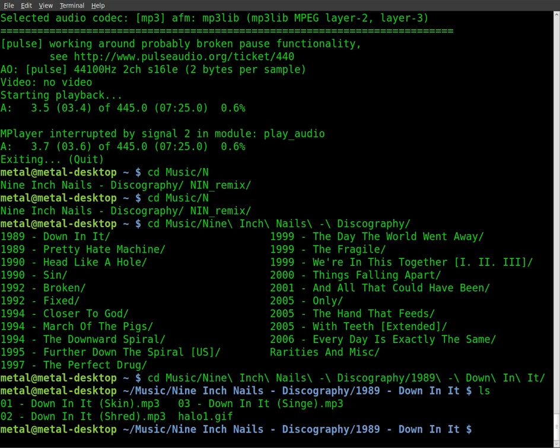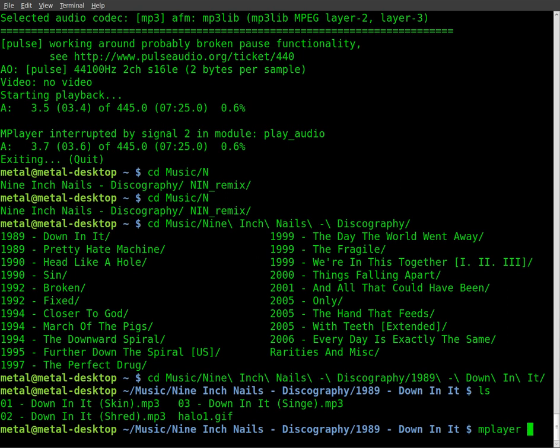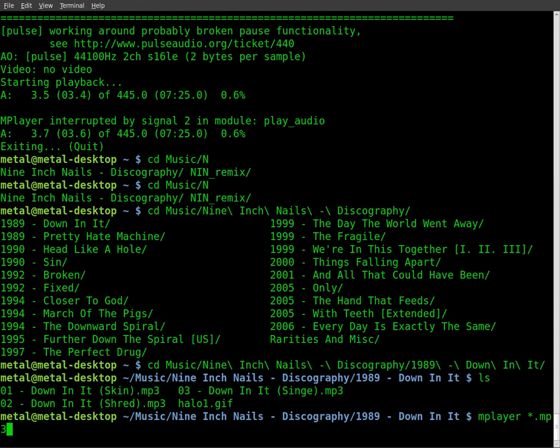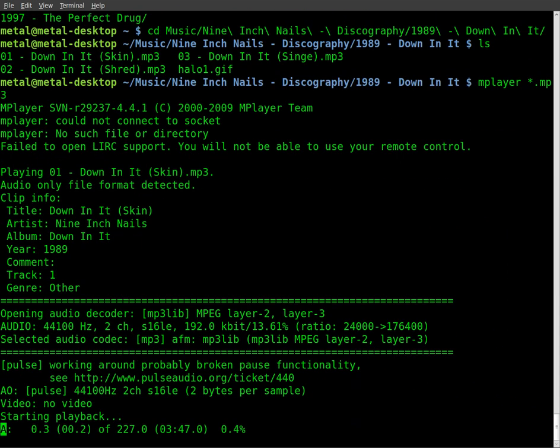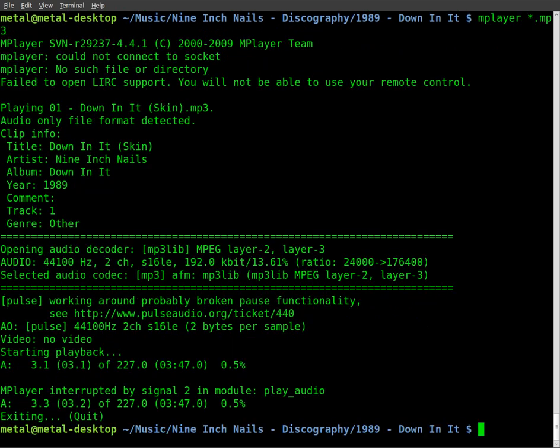I'll list the files in here. You can see there's three files, which I probably should have picked something with more files in it. But we'll just do mplayer, asterisk mp3, and it starts playing the first song.